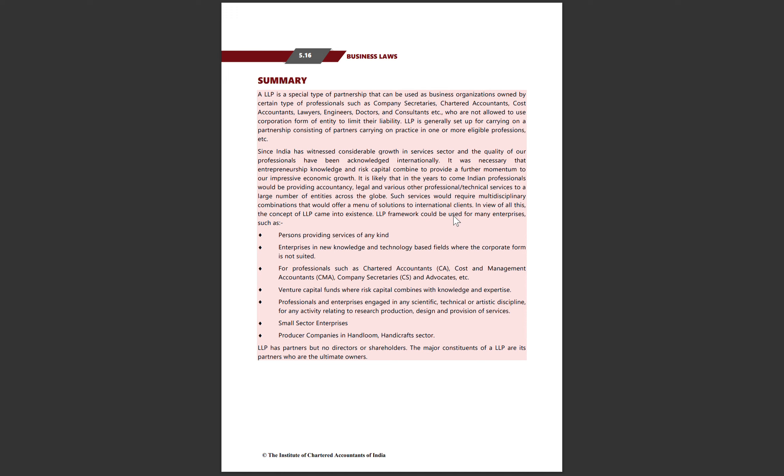These services would require multidisciplinary combinations that would offer many solutions to international clients. In view of all this, the concept of LLP came into existence. The LLP framework could be used for many enterprises.